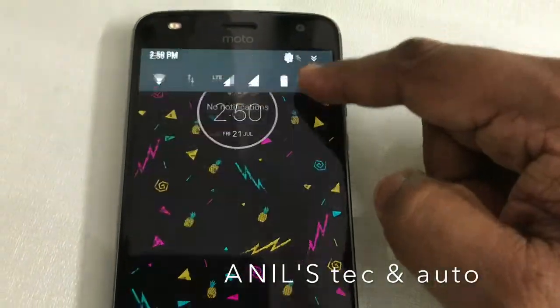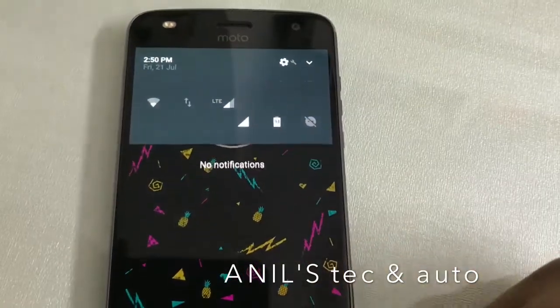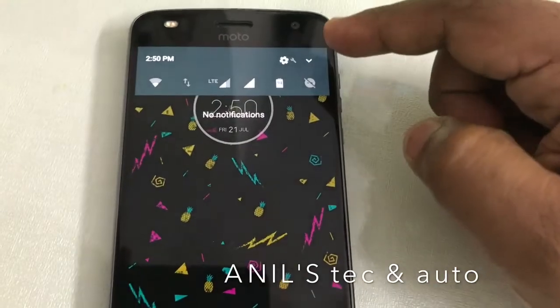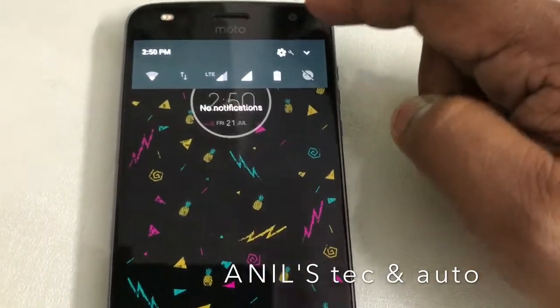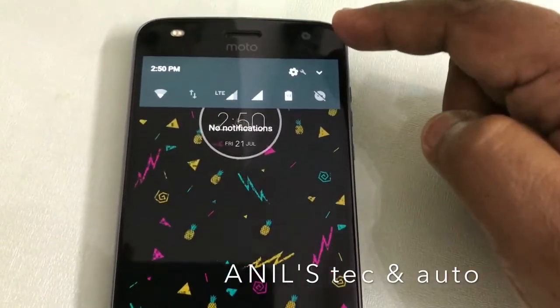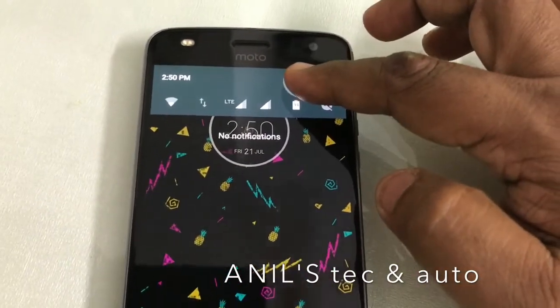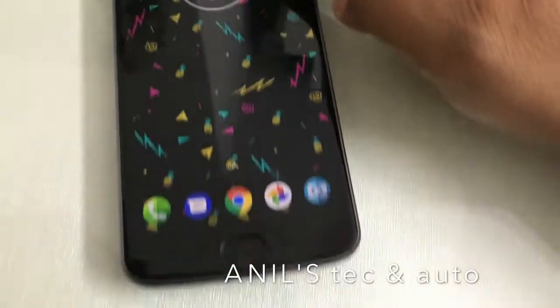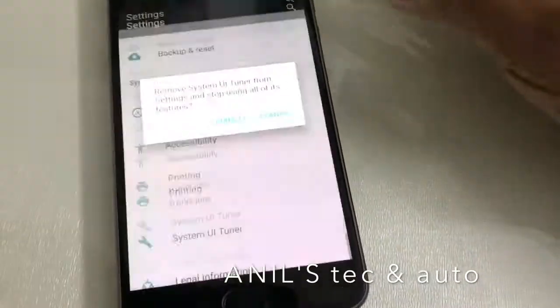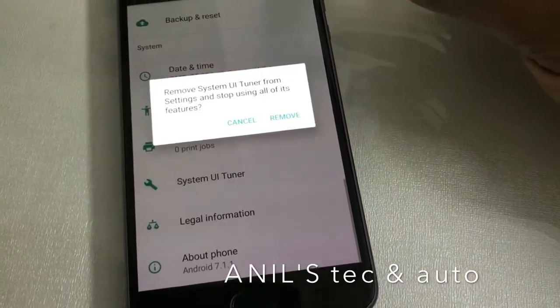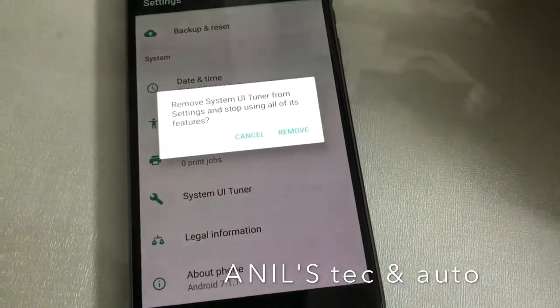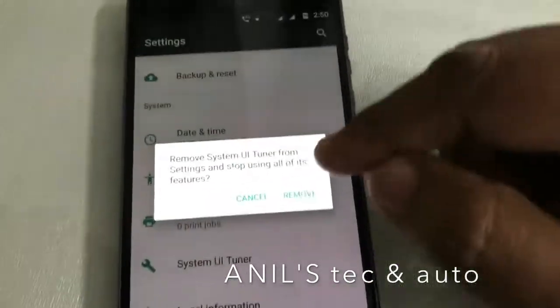And if you want to remove the System UI Tuner, just keep on pressing on the gear icon again. You will get this message: Remove System UI Tuner from settings.